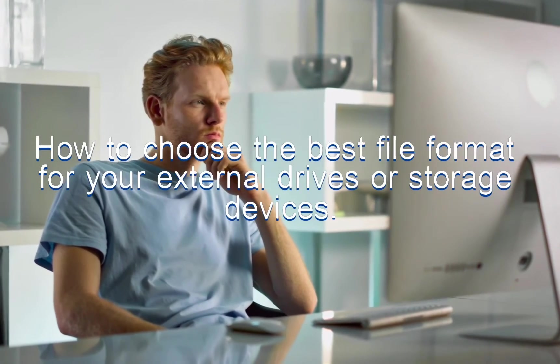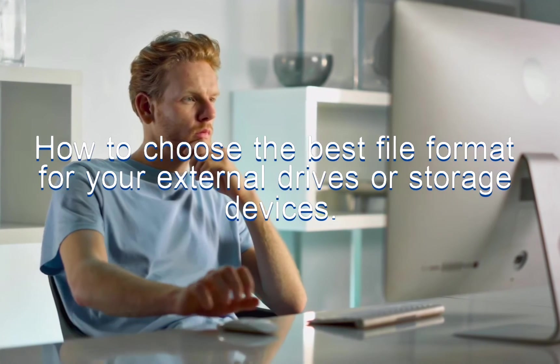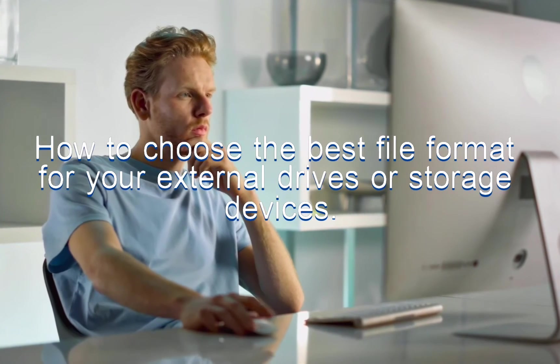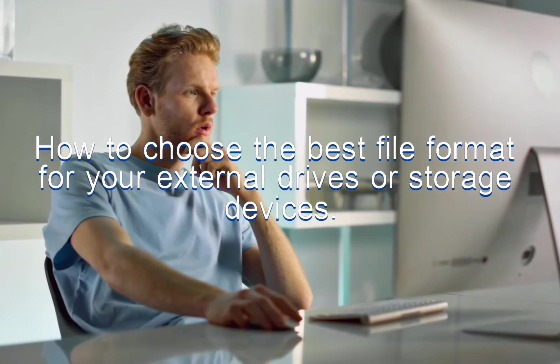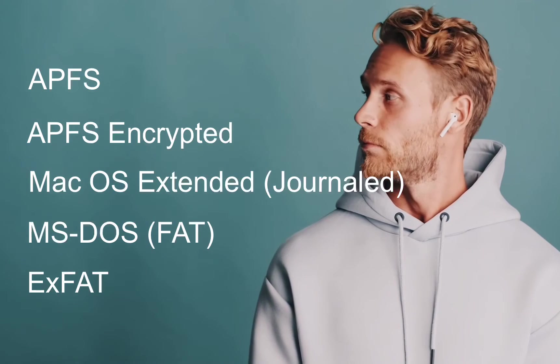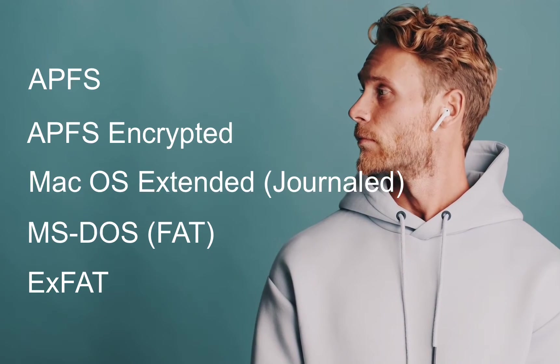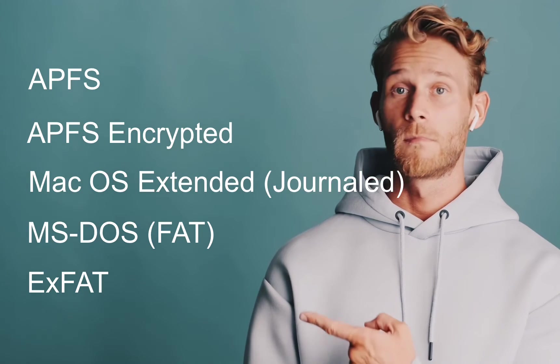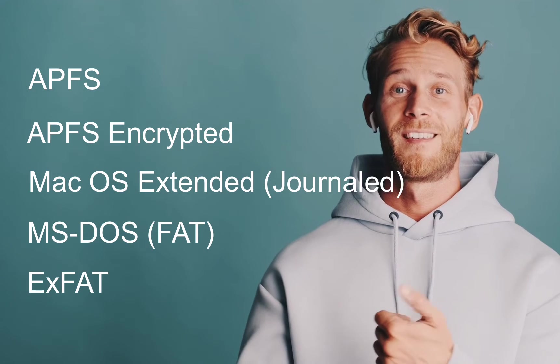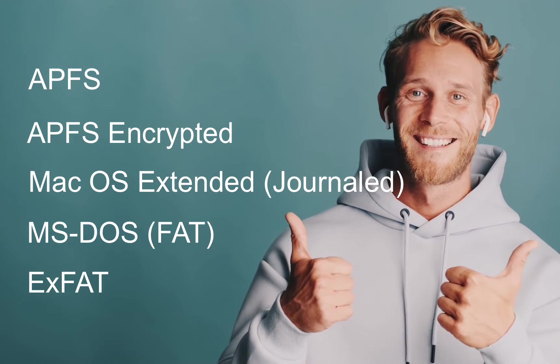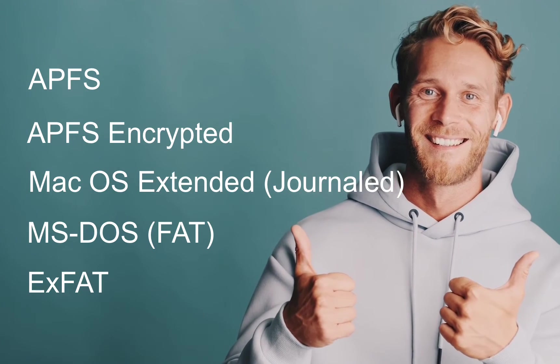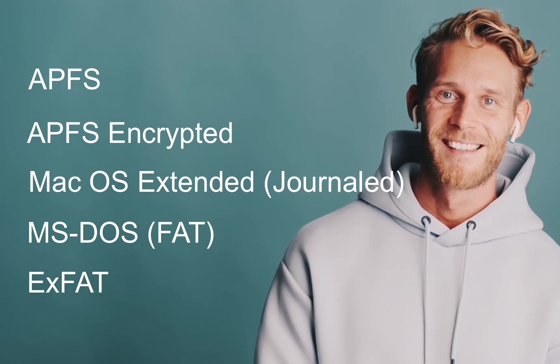We will explore the differences between APFS, APFS encrypted, macOS Extended Journal, MS-DOS FAT, and EXFAT.